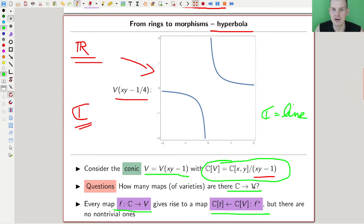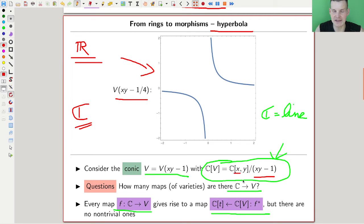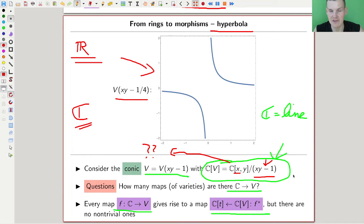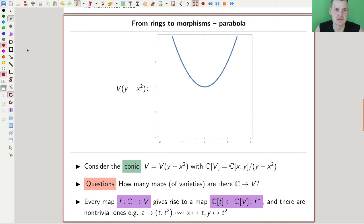So we're looking for an algebra map from our coordinate ring to the polynomial ring, which is the coordinate ring of the line. There are essentially no interesting maps: you need to send x to something invertible, because x is invertible in our ring by the relation. But the only invertible elements in the polynomial ring are the scalars, since the polynomial ring is graded by its variable. So there are no interesting ways of mapping a line into a hyperbola.